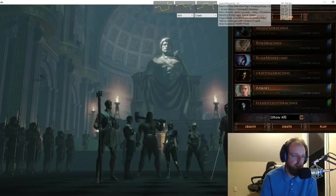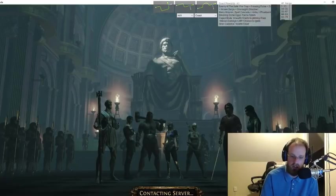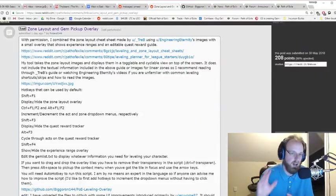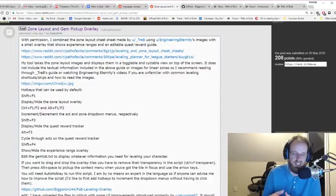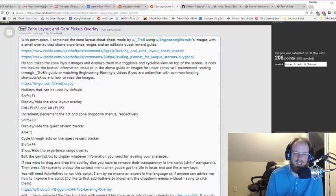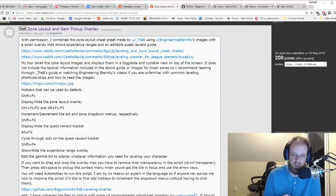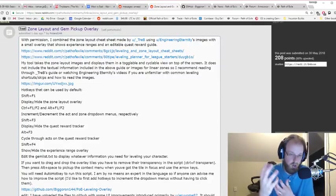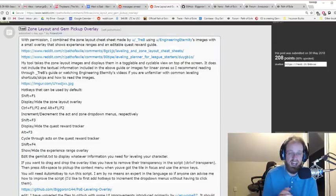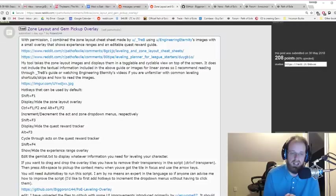You can see it here at the very top of the screen. I'm going to show you what it looks like in-game in just a minute. Basically, the tool introduction is that it takes zone layout images and displays them in a toggleable and cyclable view on top of the screen. It does not include the textual information from the above guides or images for linear zones, so I recommend reading through Treb's guide — all credit to Treb. He originally put together a zone leveling guide that shows various different zone instances and zone potential layouts.